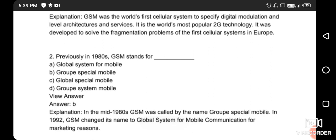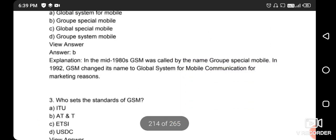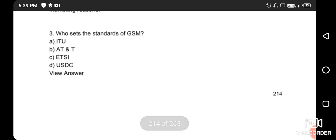Next question: previously in the 1980s, what did GSM stand for? GSM previously stood for 'Groupe Spécial Mobile', but after the 1980s it became known as 'Global System for Mobile Communication'.